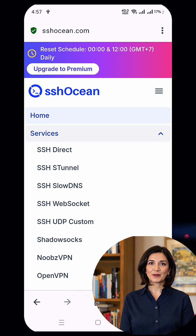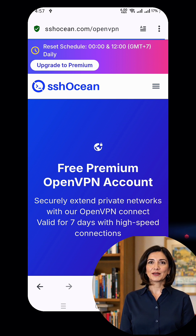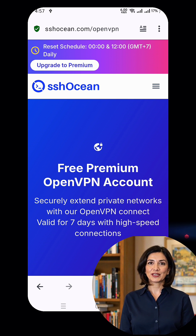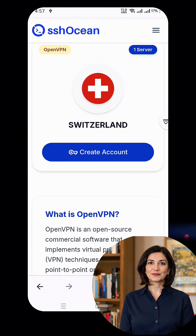A new window will pop up, and here you want to click on OpenVPN. This will take you to a new page showing various server locations.